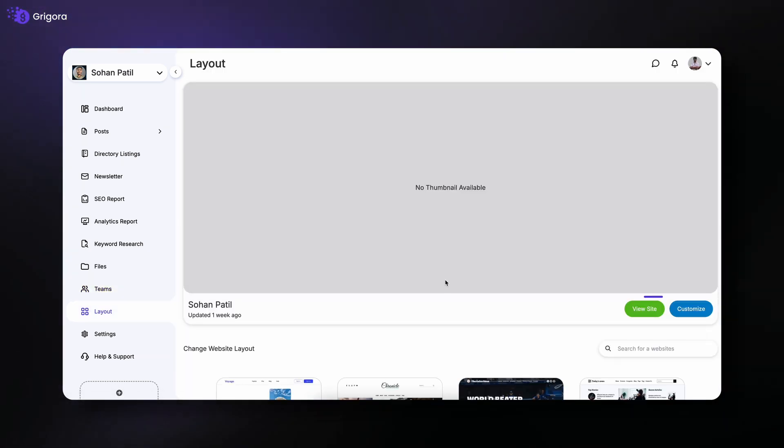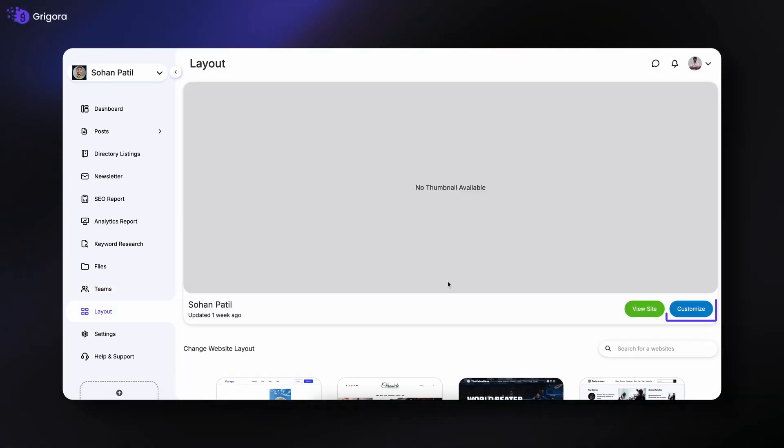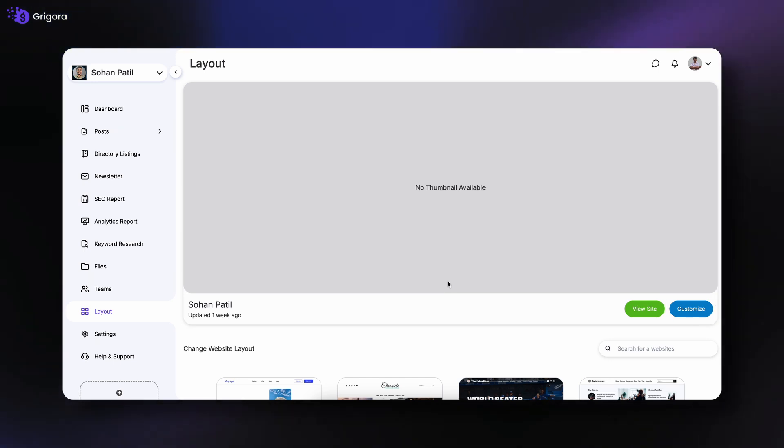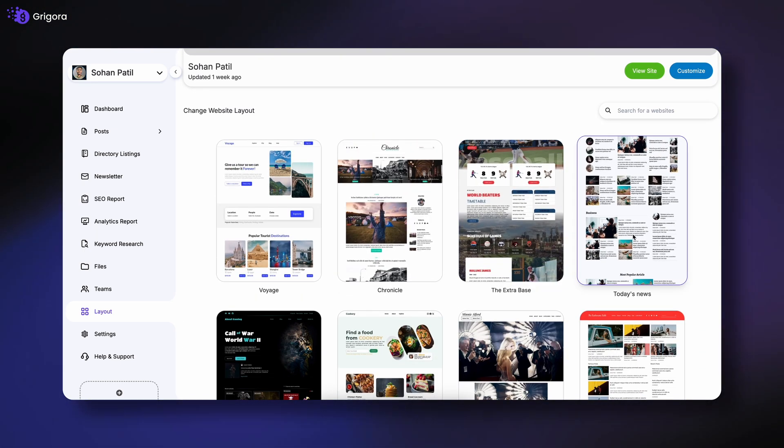Under layout, you can preview your site, customize the design, or even switch to a new theme with just a click.